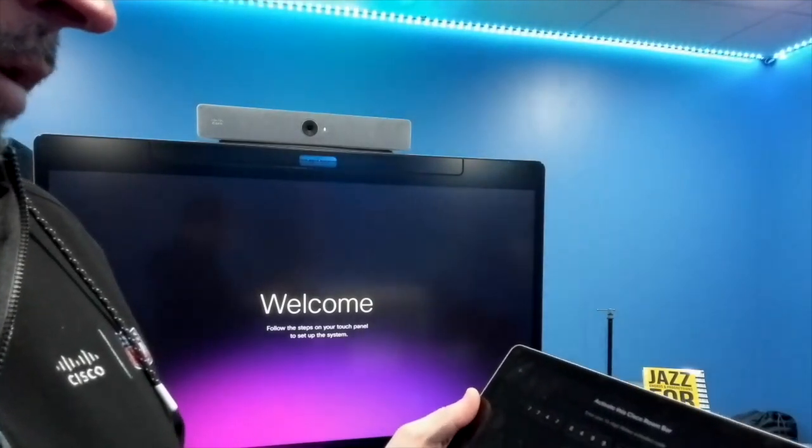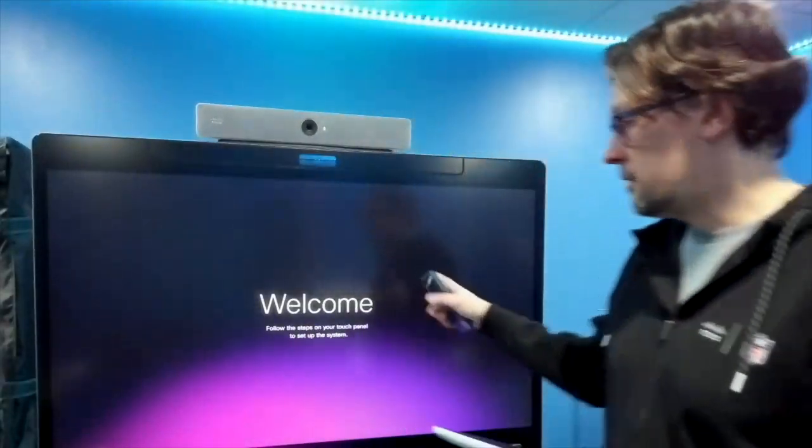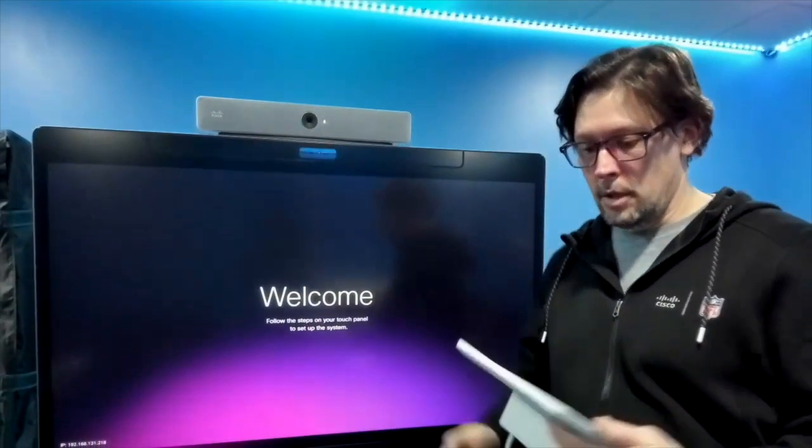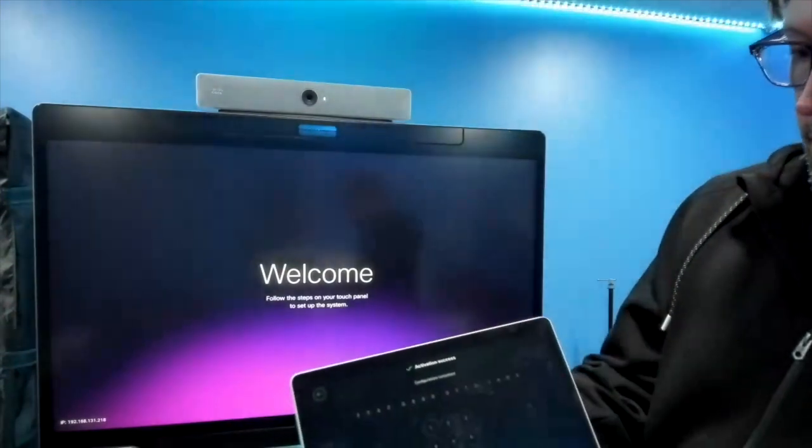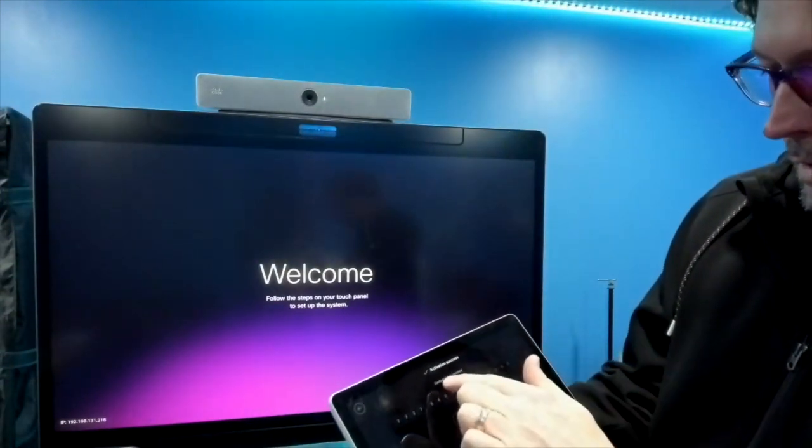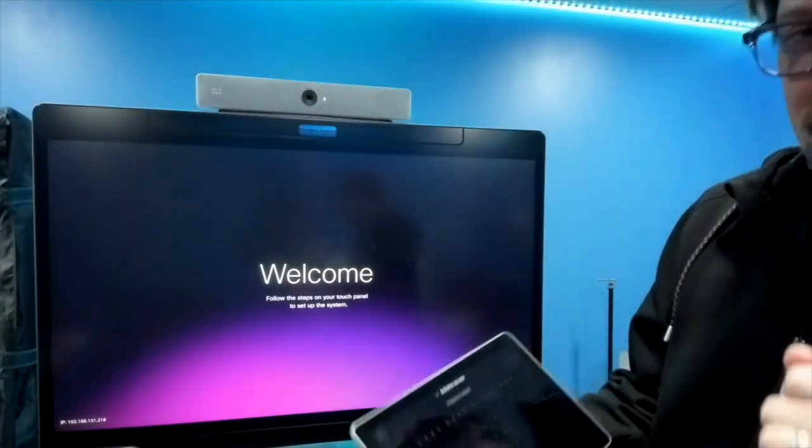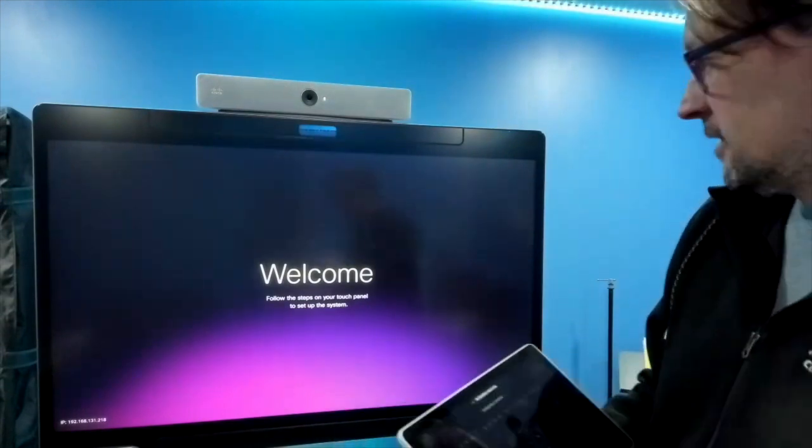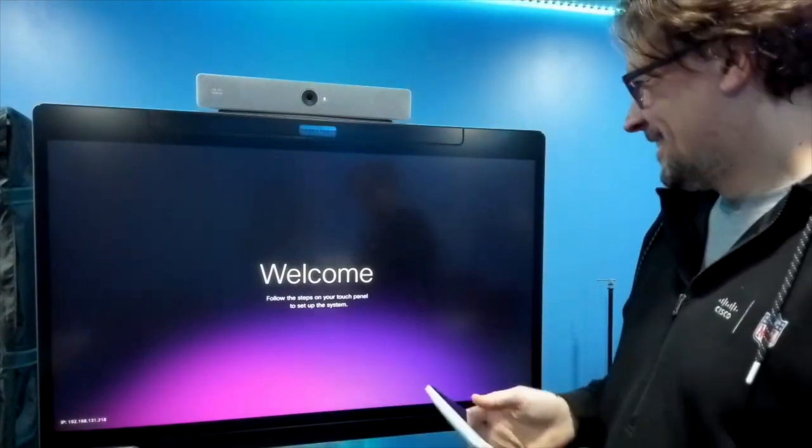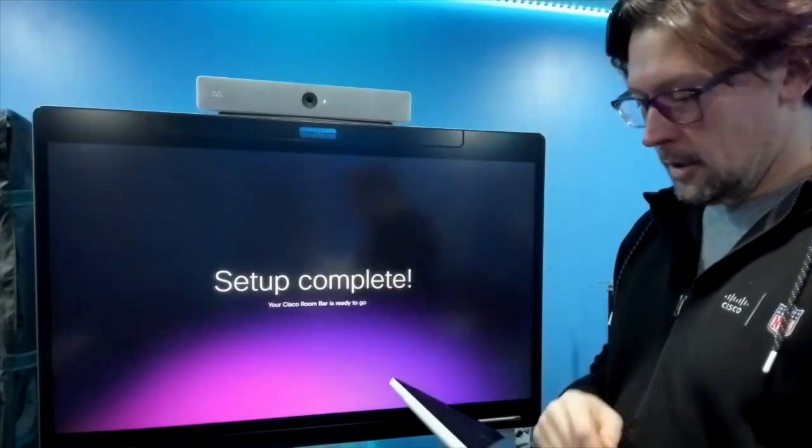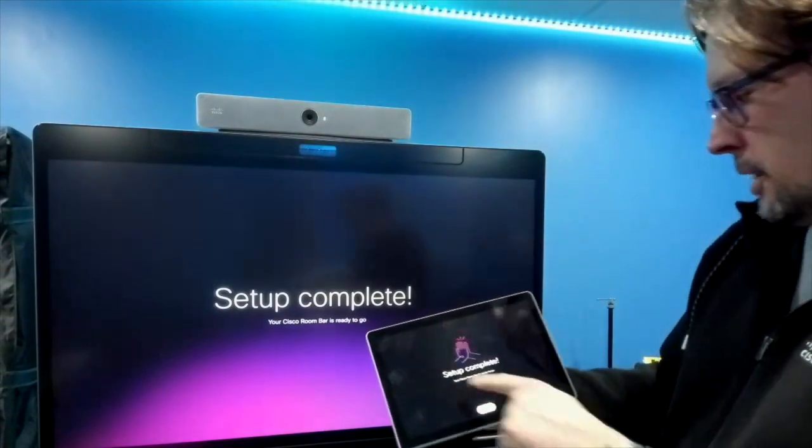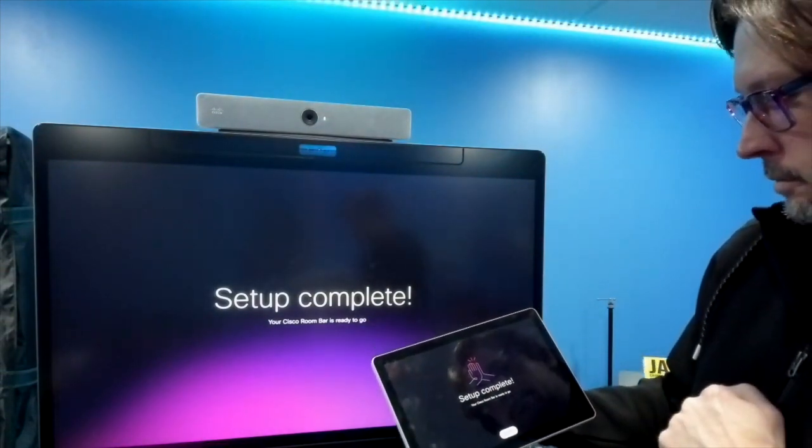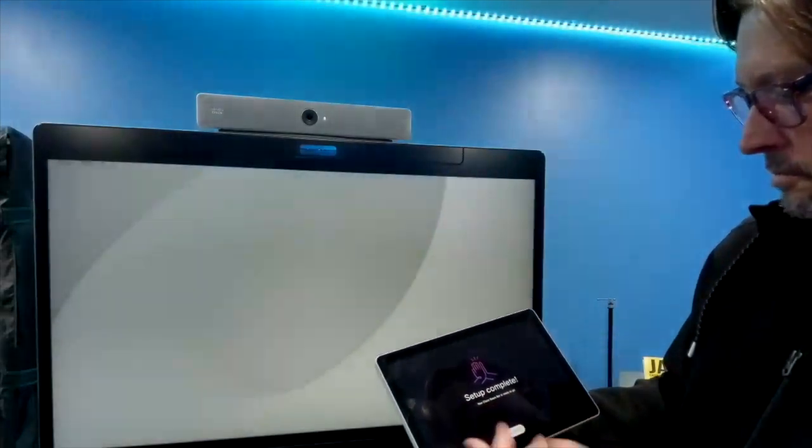Hit continue and you'll see it only takes a few seconds. Our device is going to be registered. It says activation success. Congratulations, your configurations completed. Set up complete, your system Room Bar is ready to go. Hit continue. So it was about 8 to 10 seconds after we entered the code and we're ready to make calls.